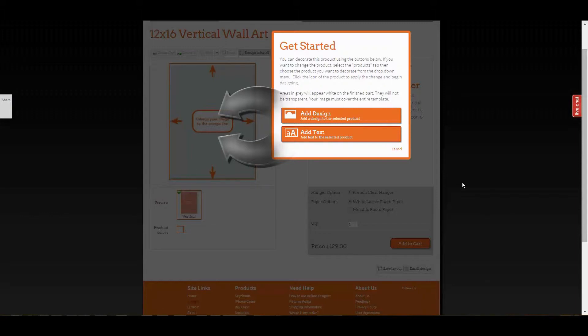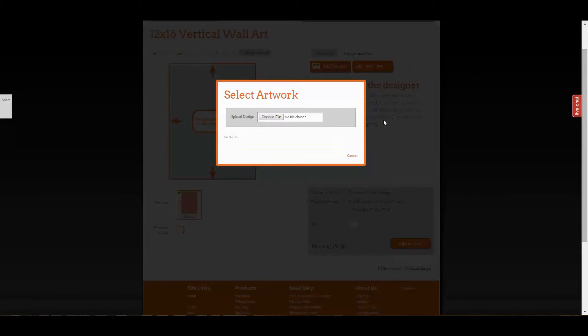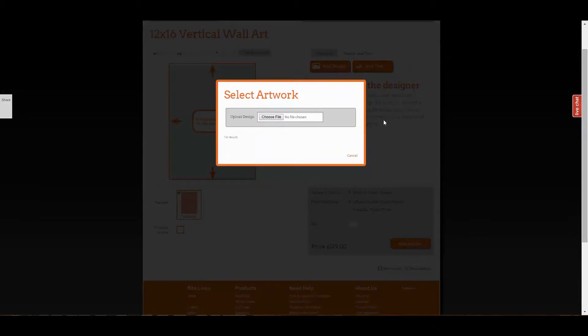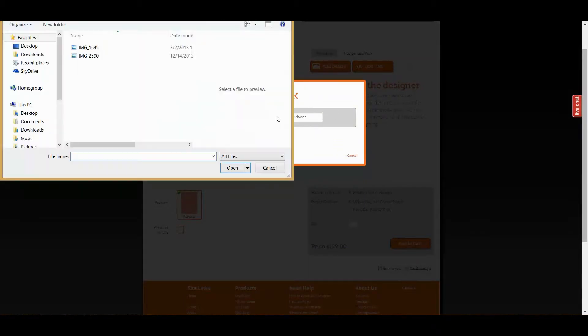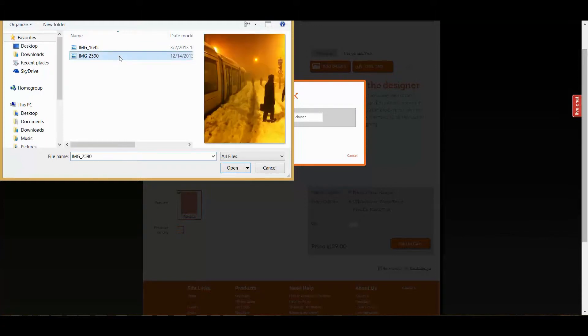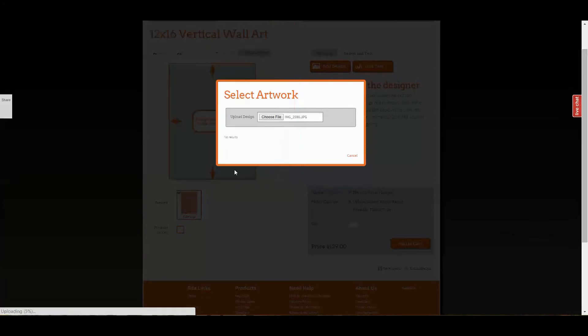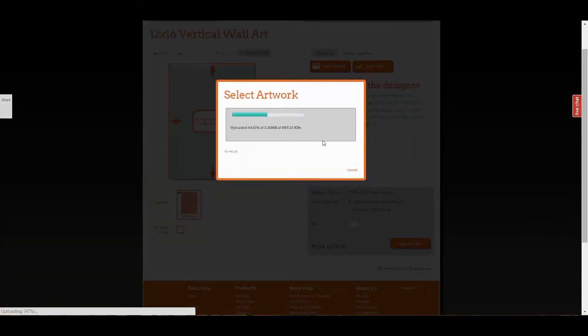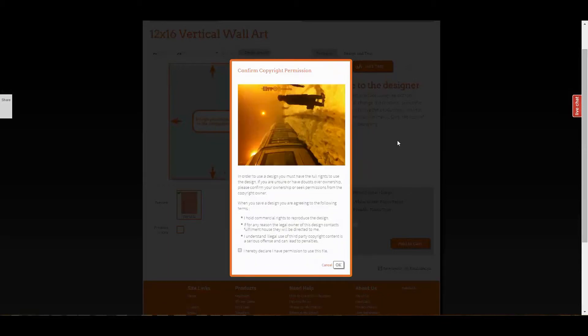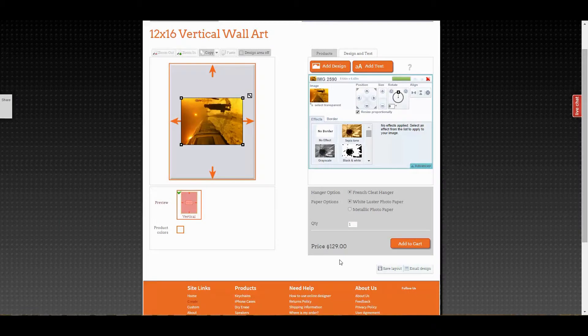Click add design to add your image to the tool. You can then browse to the file you want to upload to the designer. You'll be asked if you have permission to use and reproduce this image.